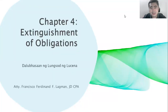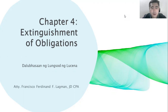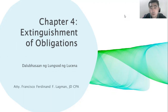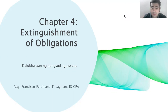Good day, class, and welcome to Chapter 4 of the Law on Obligations. We're going to be tackling extinguishment of obligations. So this is Part 1. We're going to focus on payment.